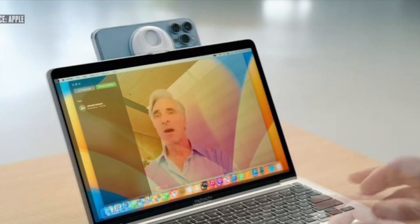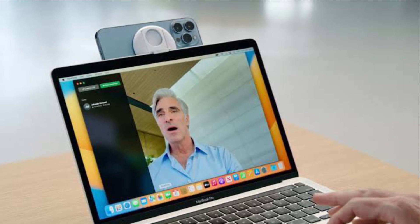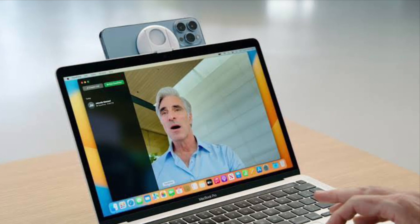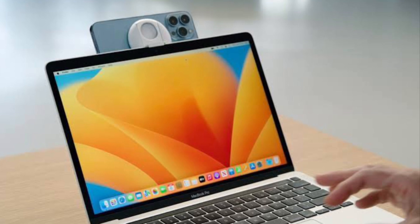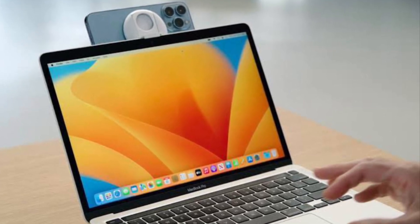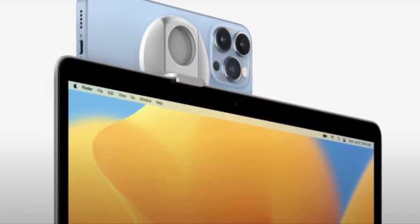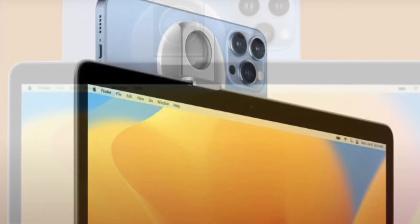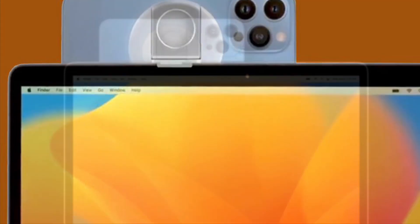Thanks to iOS 16 and macOS 13 Ventura, you can now use your iPhone as a webcam on Mac. Hence, you no longer need to rely on any third-party app to let you turn your iPhone into a webcam for your macOS device. While it's more helpful for content creators, students and professionals, anyone can take advantage of this pretty neat feature to use the iPhone camera on Mac to enhance the video calling experience.